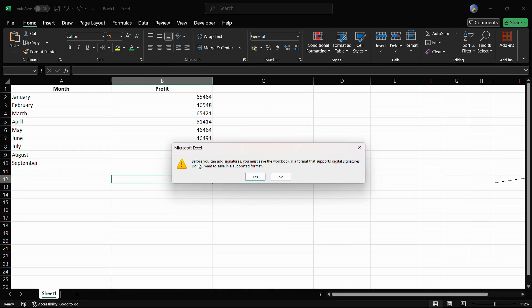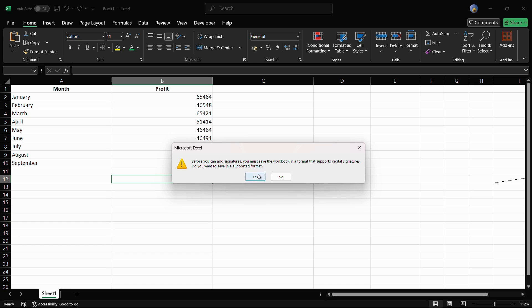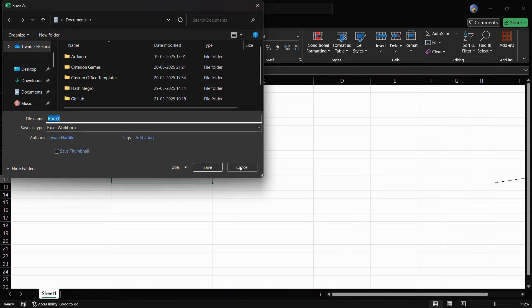It might give you a warning that says before you can add signatures you must save the workbook in a format that supports digital signatures. Do you want to save in a supported format? In order to proceed, you need to save it, so click onto this yes button on the left and then name it anything, for example let's say Book One, and then click onto the save button.